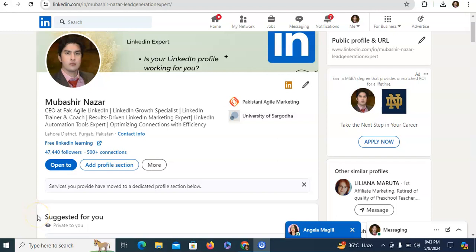Hi, I am Mubashir Nazar. I help companies get clients on LinkedIn. I am also a LinkedIn trainer and coach.